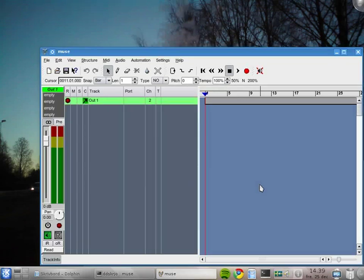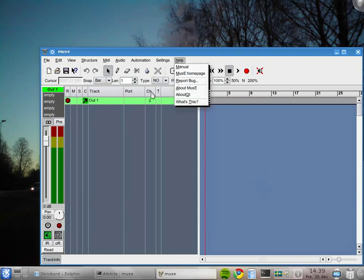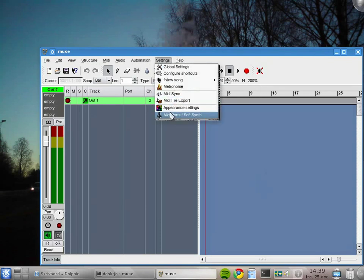Now I'm going to show you how to create an internal soft synthesizer and connect an external MIDI keyboard to play that soft synthesizer.